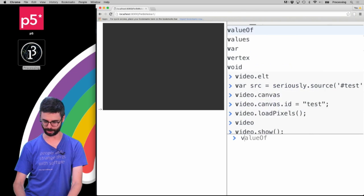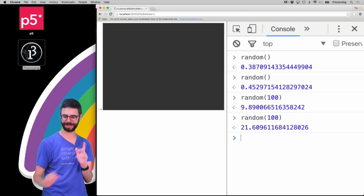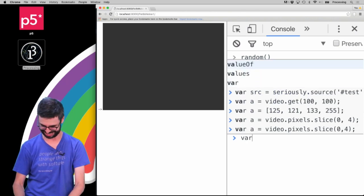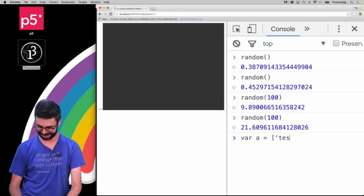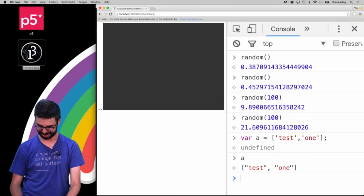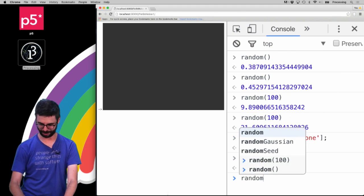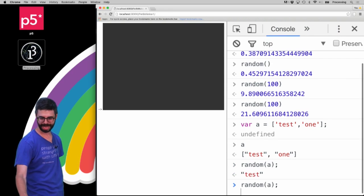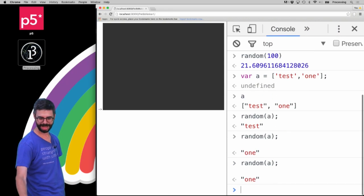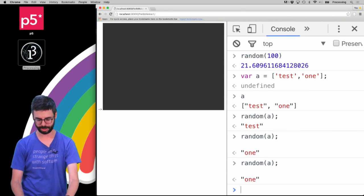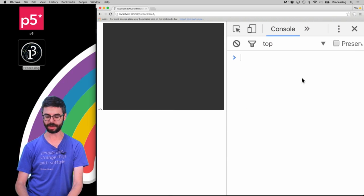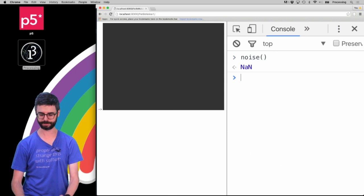Incidentally, by the way, if you give it an array and I say random(a), I will get a random value from that array. Nice to see, right? So let's refresh here. Now let's call the noise function.